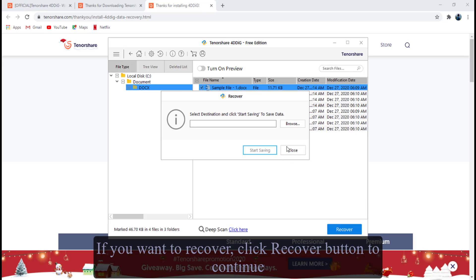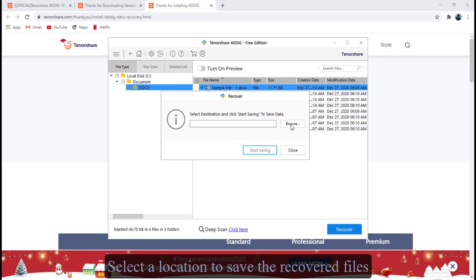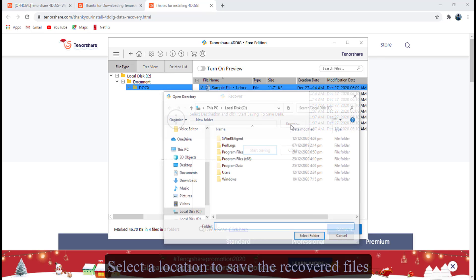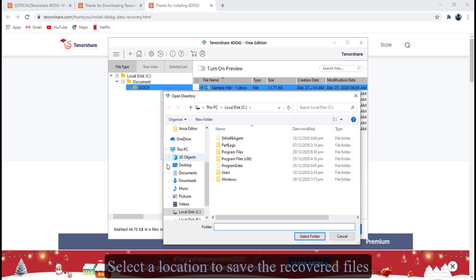If you want to recover, click recover button to continue. Select a location to save the recovered files.